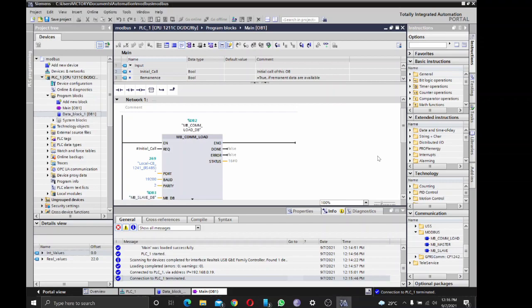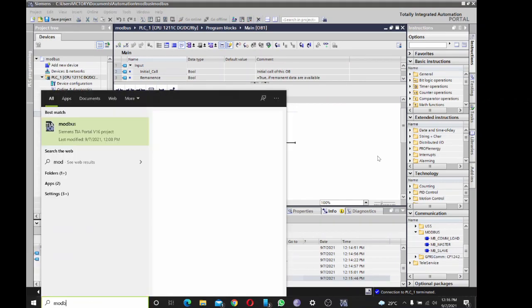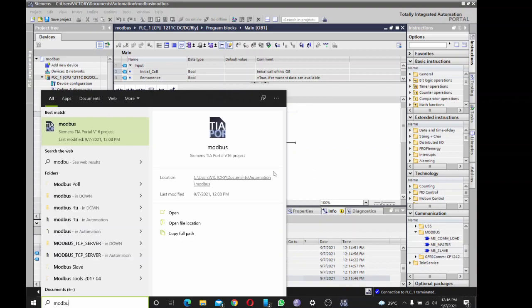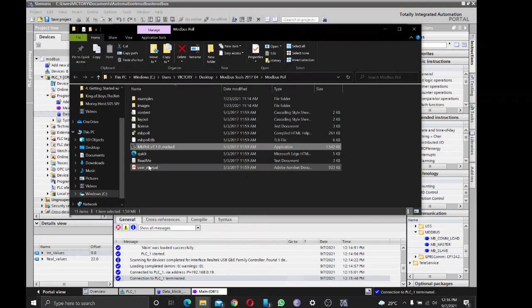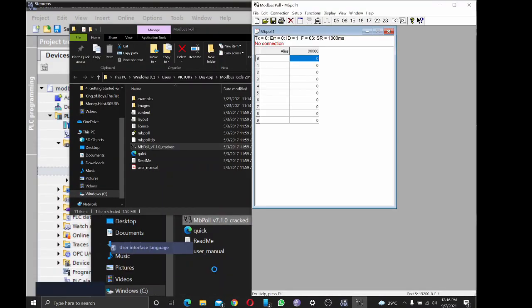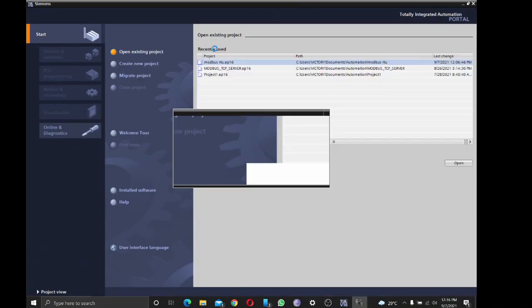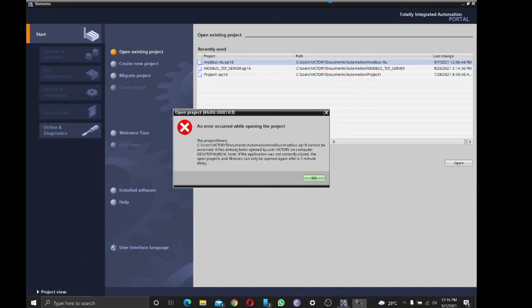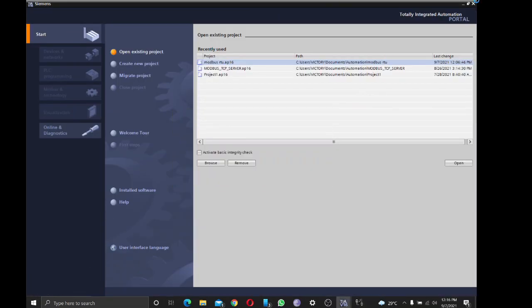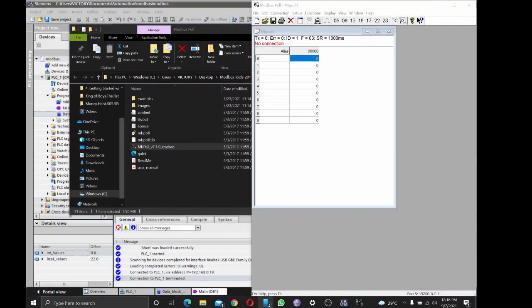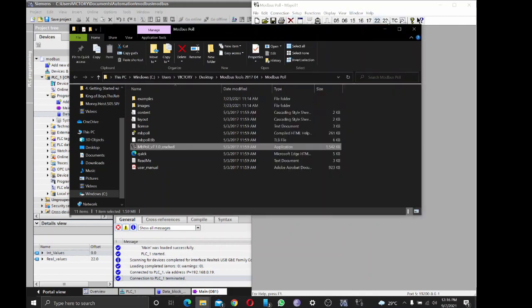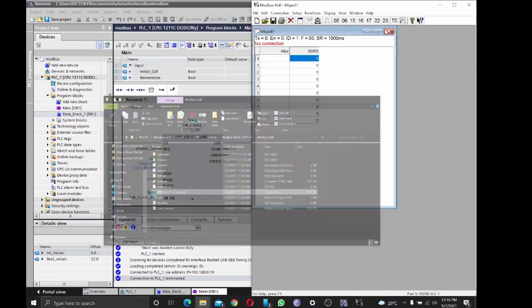So let's pick Modbus Poll. Oops, I have TIA Portal open. Let's close this. So, Modbus Poll. This is Modbus Poll.